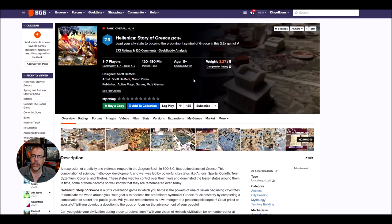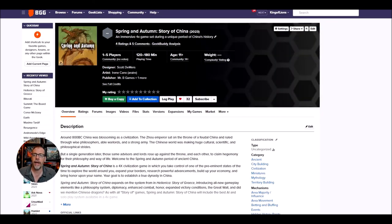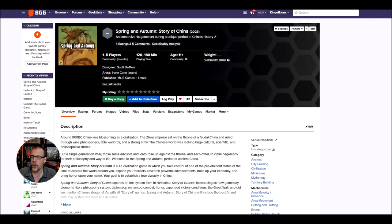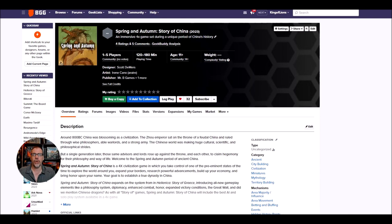Okay, everybody. Story of... I wonder if we can go back to it so we can get one last look at it. Spring and Autumn. Story of China. It's going to come out in 2023. It's by Mr. B Games. It's designed by Scott Demers. And it looks pretty interesting. And it actually looks like a game I want to play. But in this discerning day and age, I'm not really sure I want to pull the trigger on buying it.